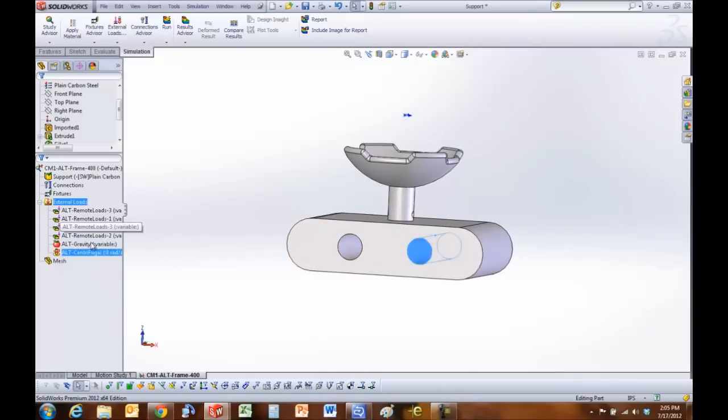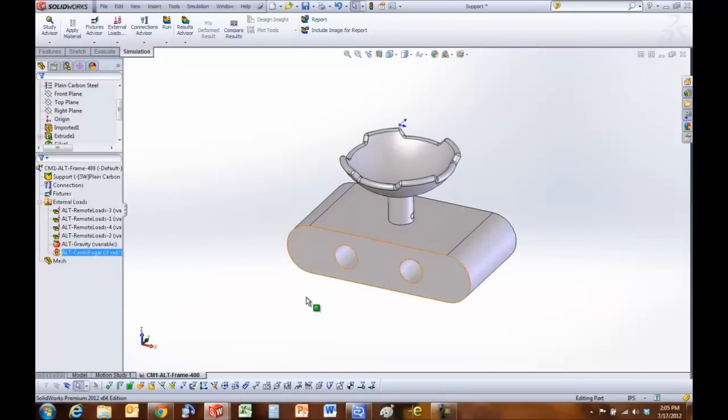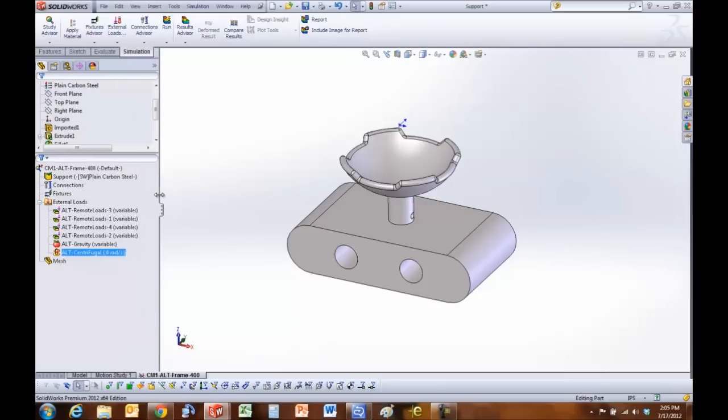Basically all these just simulate the forces that are created at that moment. Again, it's a static assumption and I have my materials: plain carbon steel.